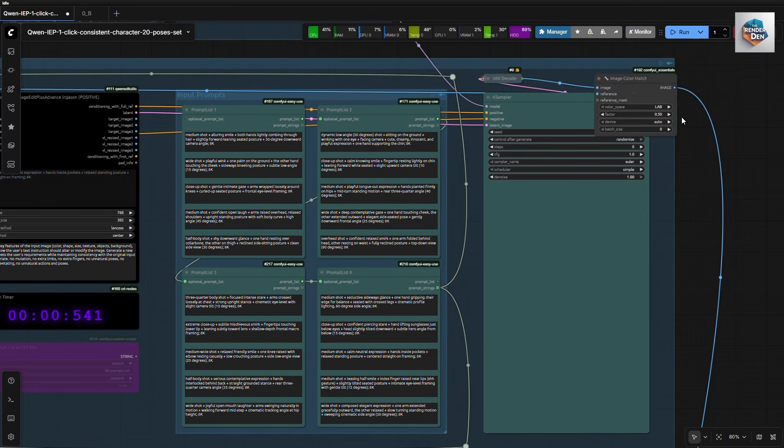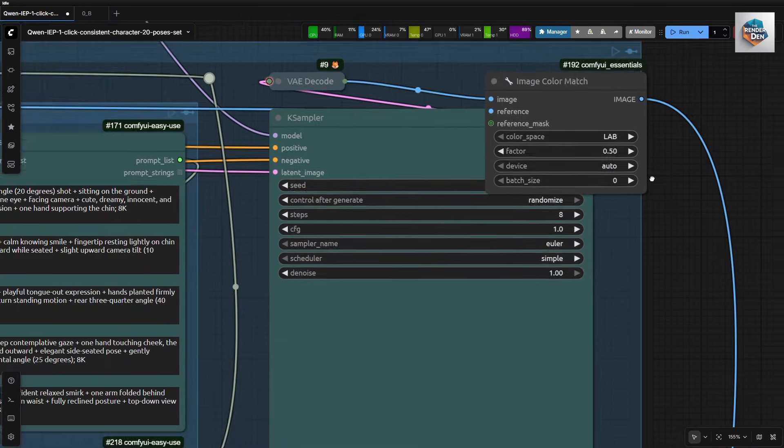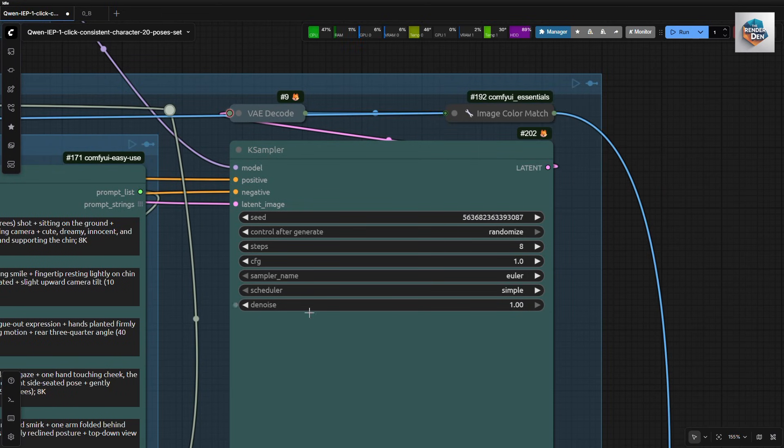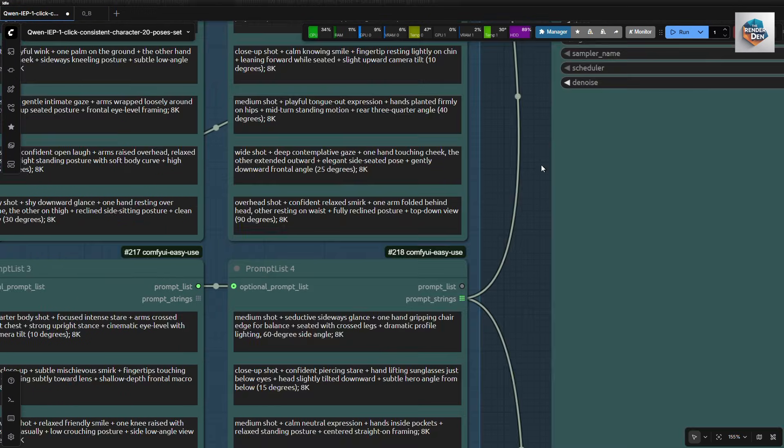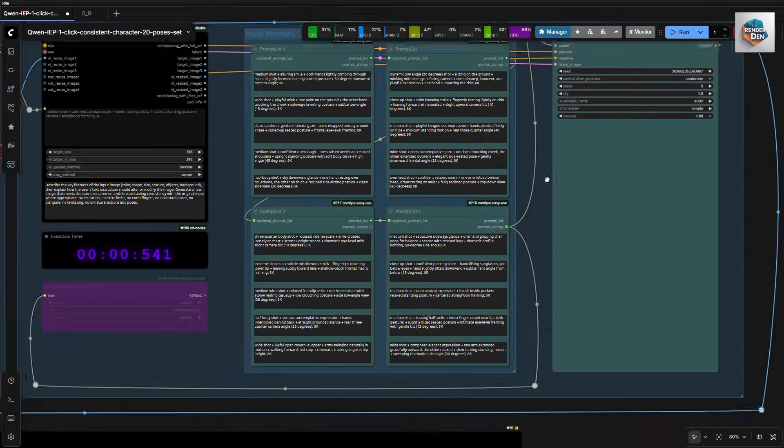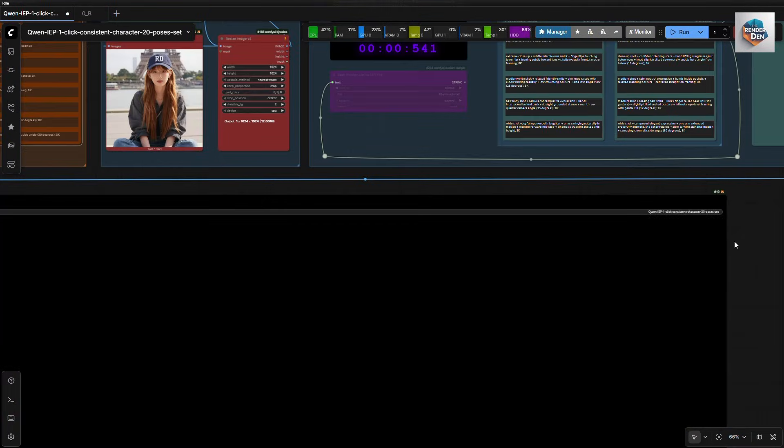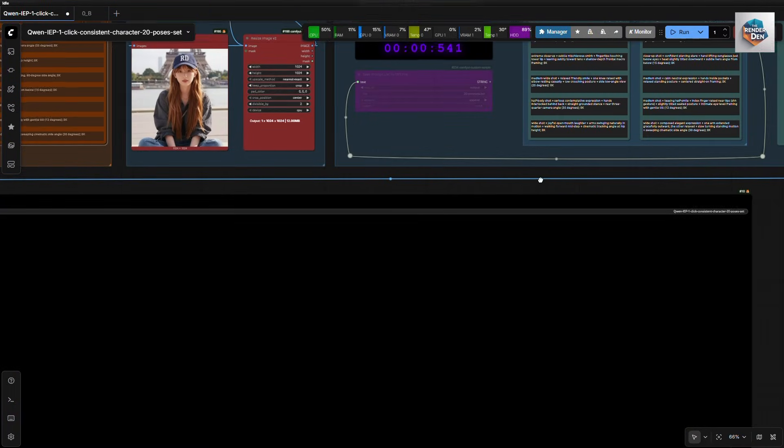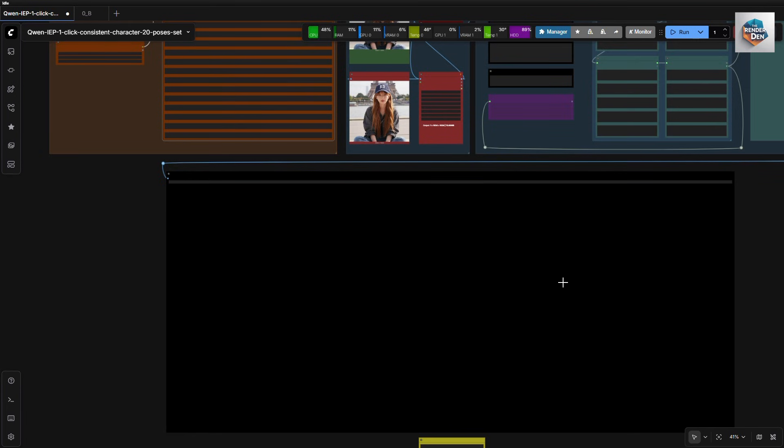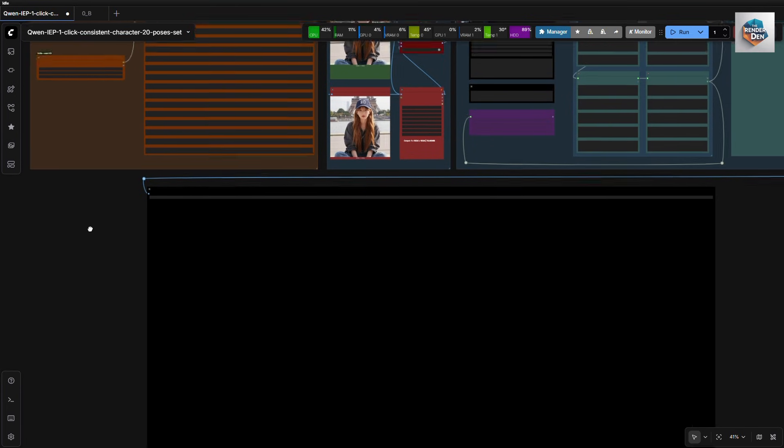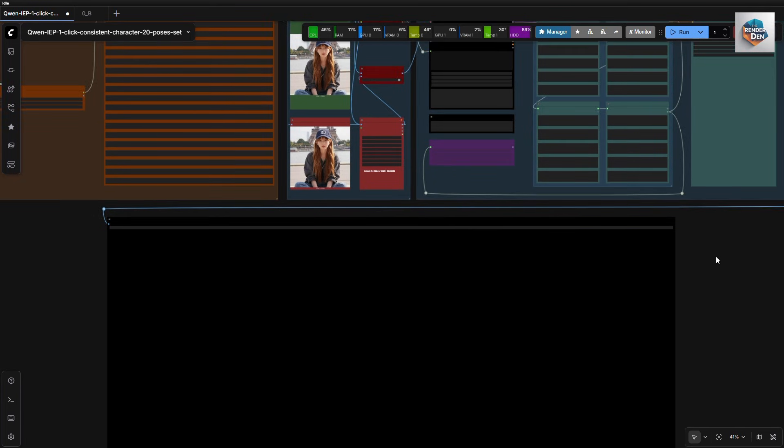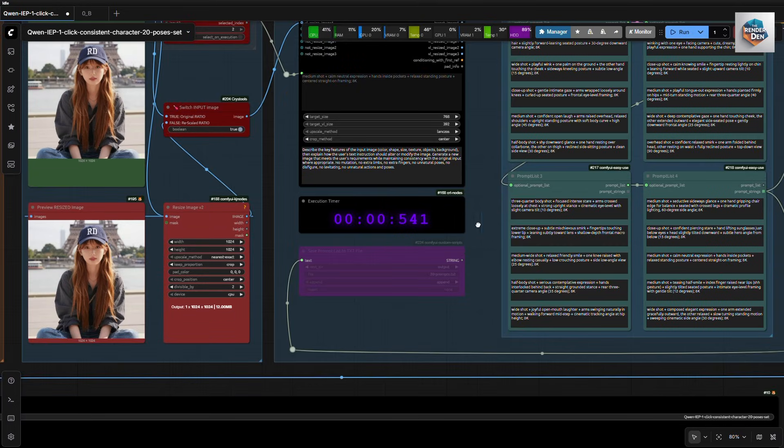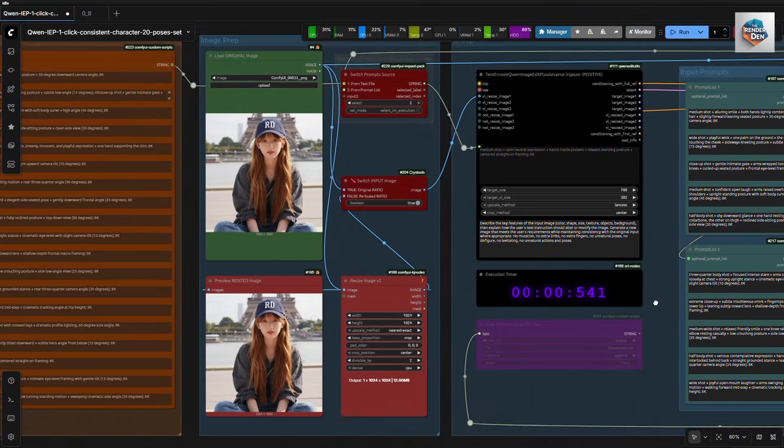Here is the sampler node and an image color match node that I used to match the output images to the ref image. I find that setting this to 0.5 works great. Ok, here will our output be displayed together and saved individually. I will do a demo run at 1024x1024 to see how it performs. Here we go.